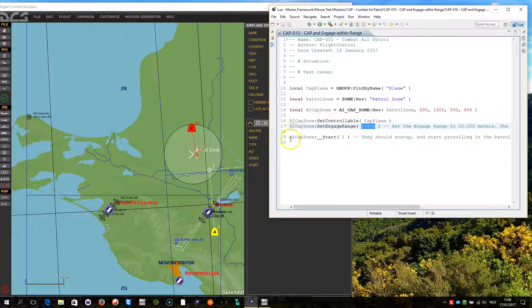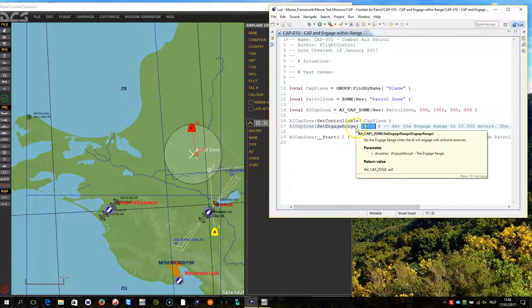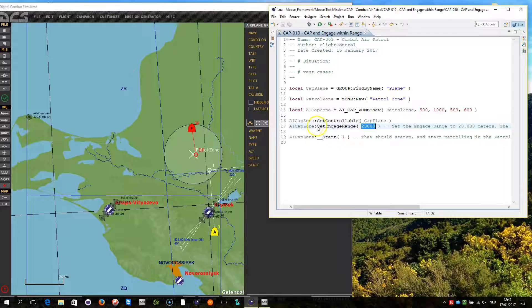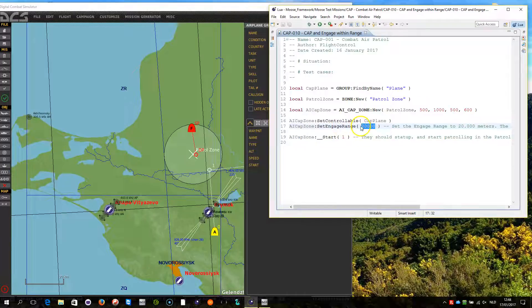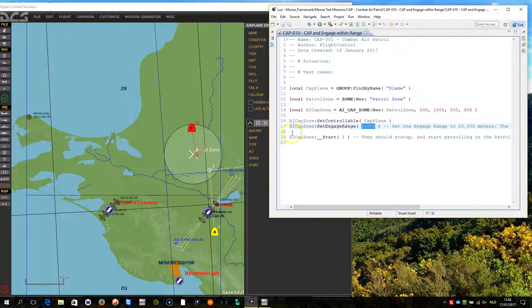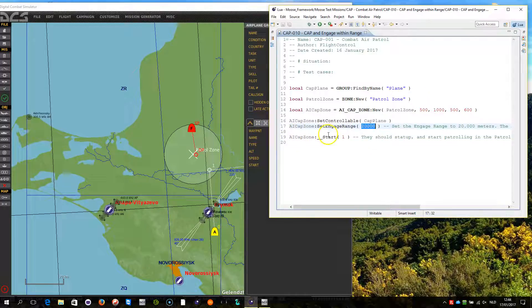And then here I am setting the engage range. This is an option that you can use on the AI CAP zone class which sets when to engage any intruders coming within a certain range within meters. And then we start the process.